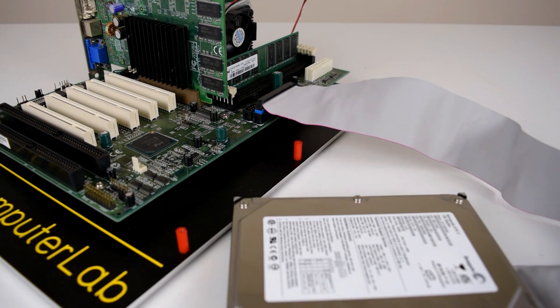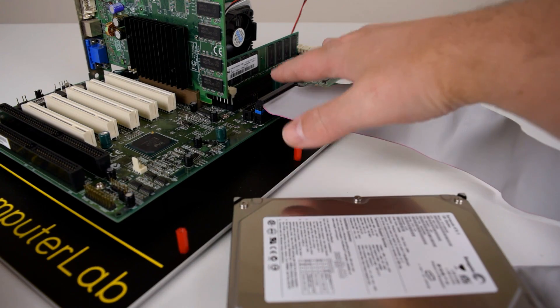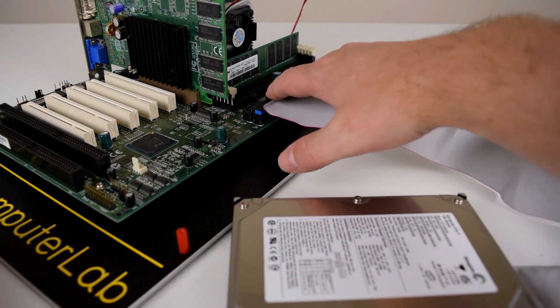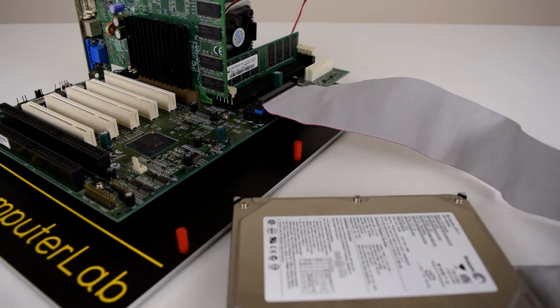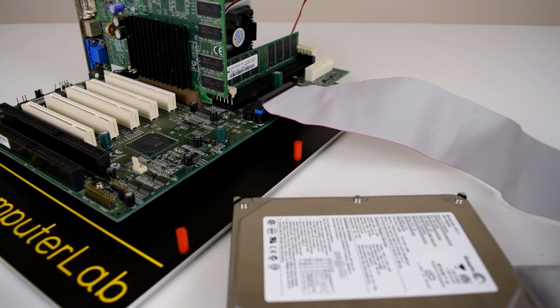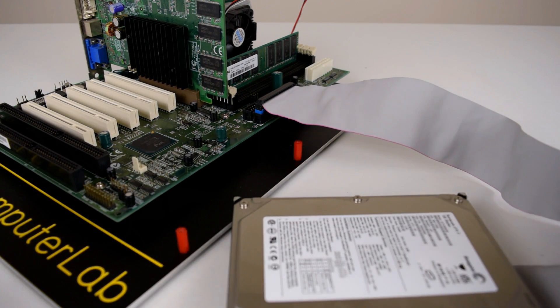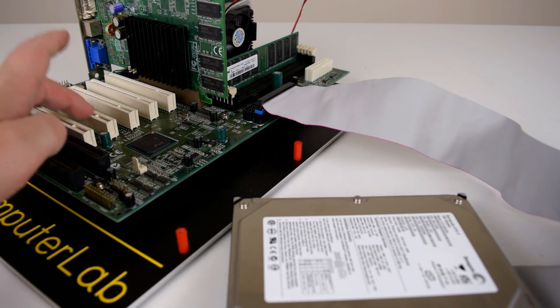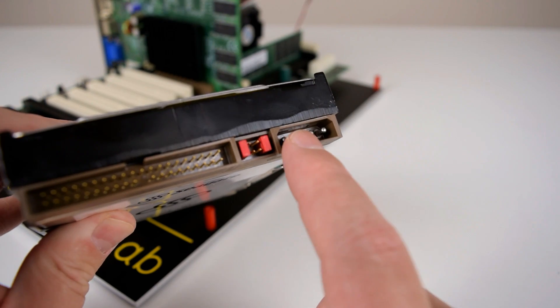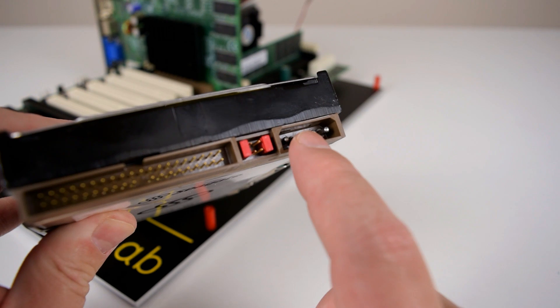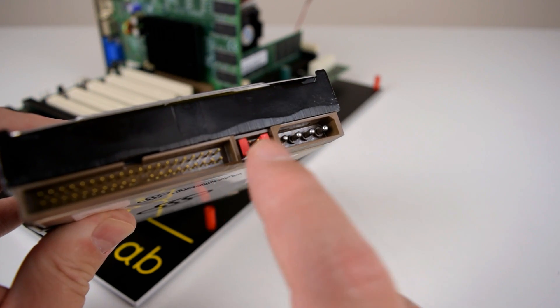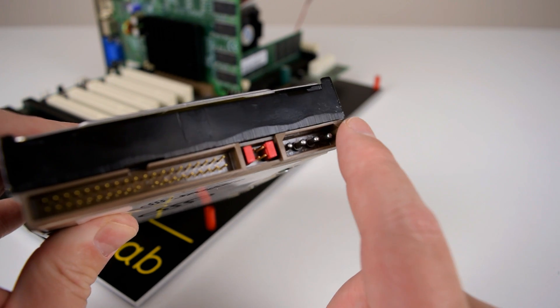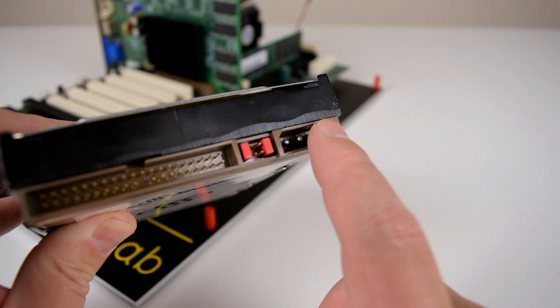So to begin with, we're connecting the drive directly to the onboard IDE controller. I'm doing this so we have a baseline level of performance to see what the machine can do out of the box without the additional PCI controller. I'm not 100% convinced that the motherboard supports 120 gig drives, so I placed a jumper here that turns it into a 32 gigabyte drive.